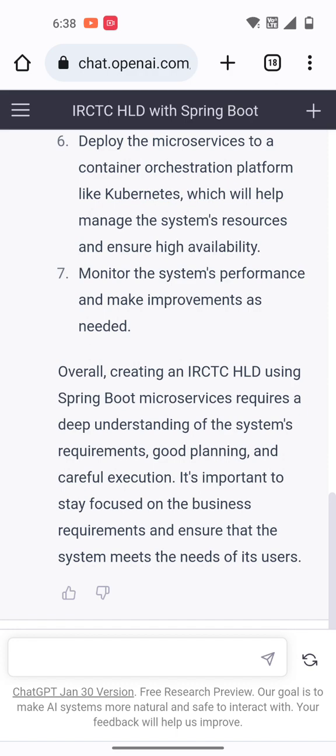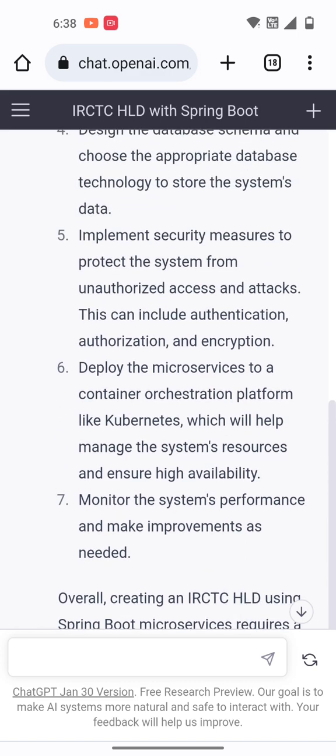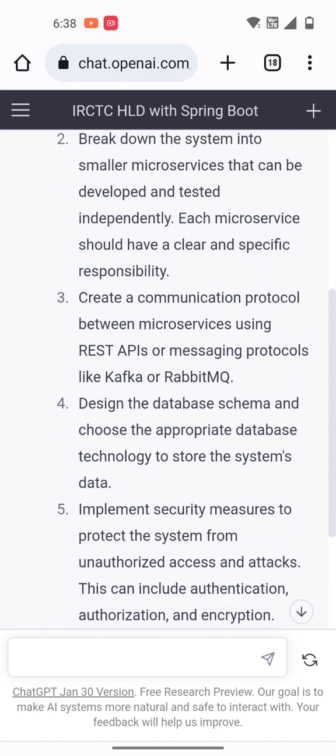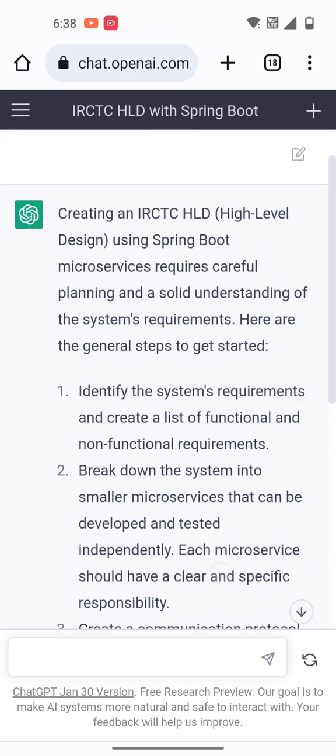Overall, creating an IRCTC high level design using Spring Boot microservices requires deep understanding of system requirements, good planning, and careful execution. It is important to focus on business requirements and ensure the system meets the needs of its users. These are the steps through which we can create an IRCTC high level design.